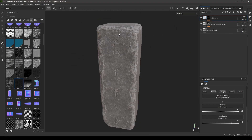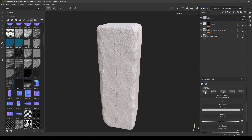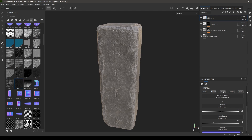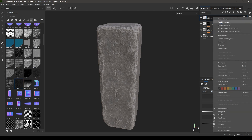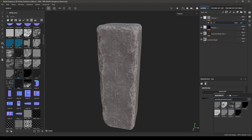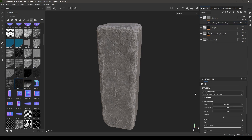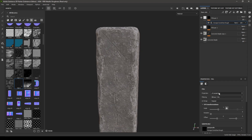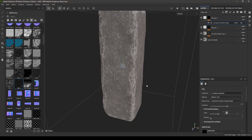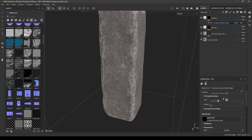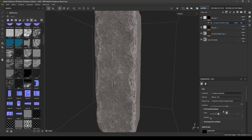Now let's add some scratches. Take another Fill Layer and disable the color, metal, and normal channels. Increase the roughness value to 1 and height to minus 0.2. Add a Black Mask, then a Fill inside it — search for scratches and select Grunge Scratch Rough. Change the projection to Tri-Planar. You can increase the scale if you want more scratches, but I'll keep it at 1 for now.